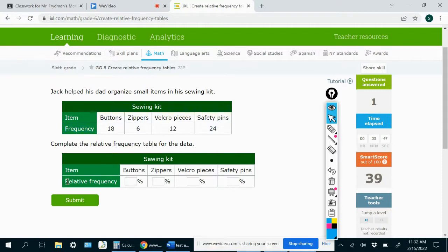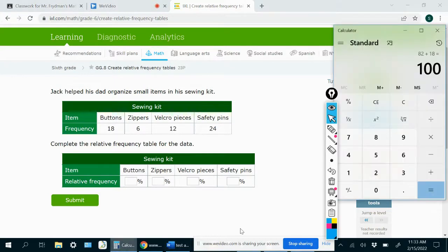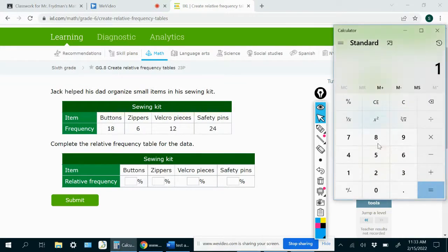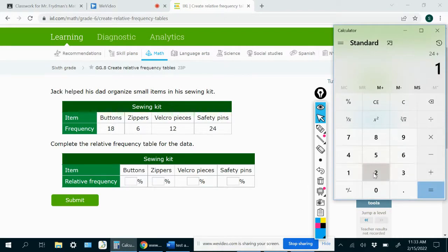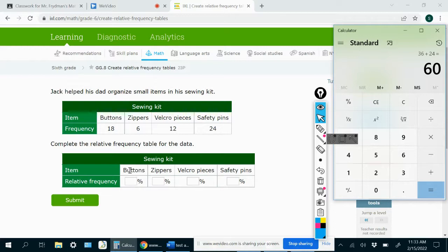And then relative frequency is we want to know what percent of all of the items were buttons, what percent were zippers, and so forth. So again, we're just going to start by figuring out the total number of items. So we would add up all of these numbers, 18 plus 6 plus 12 plus 24 equals 60. So there were 60 items all together. And then to figure out the relative frequency,